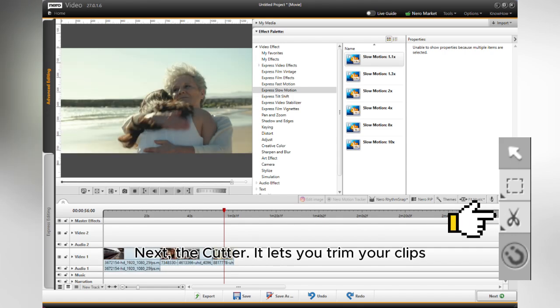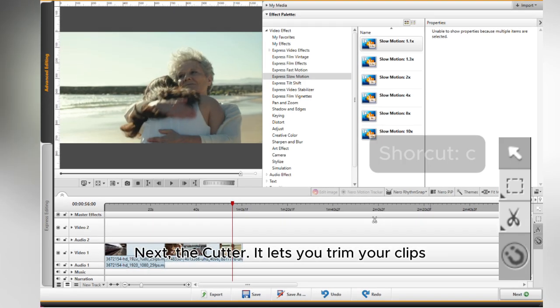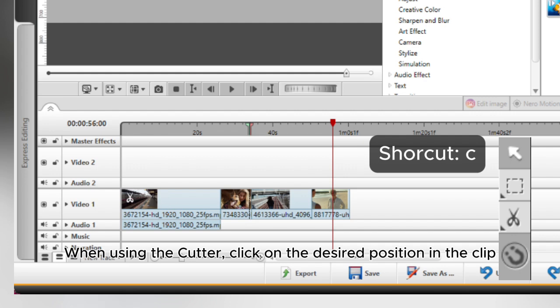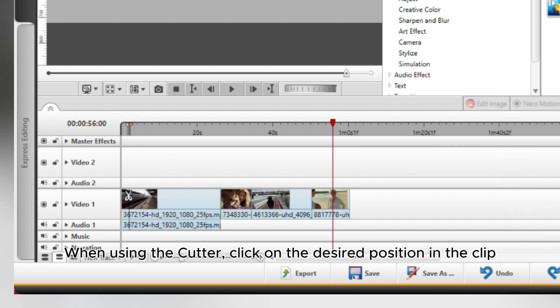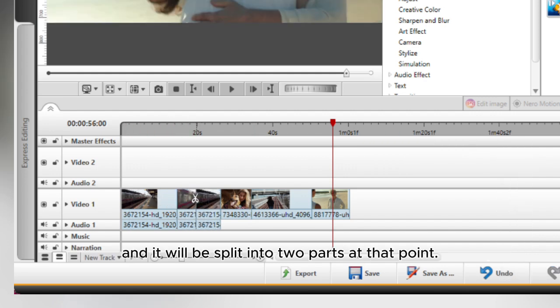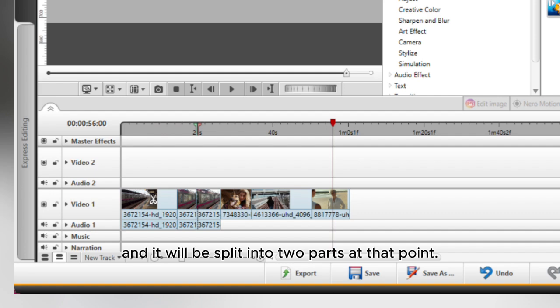Next, the cutter. It lets you trim your clips. When using the cutter, click on the desired position in the clip and it will be split into two parts at that point.